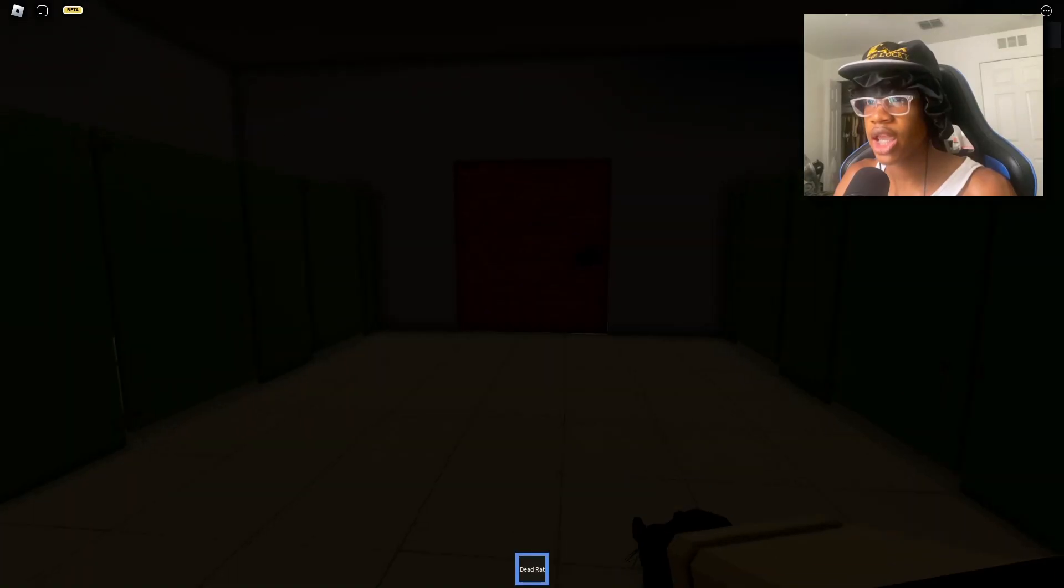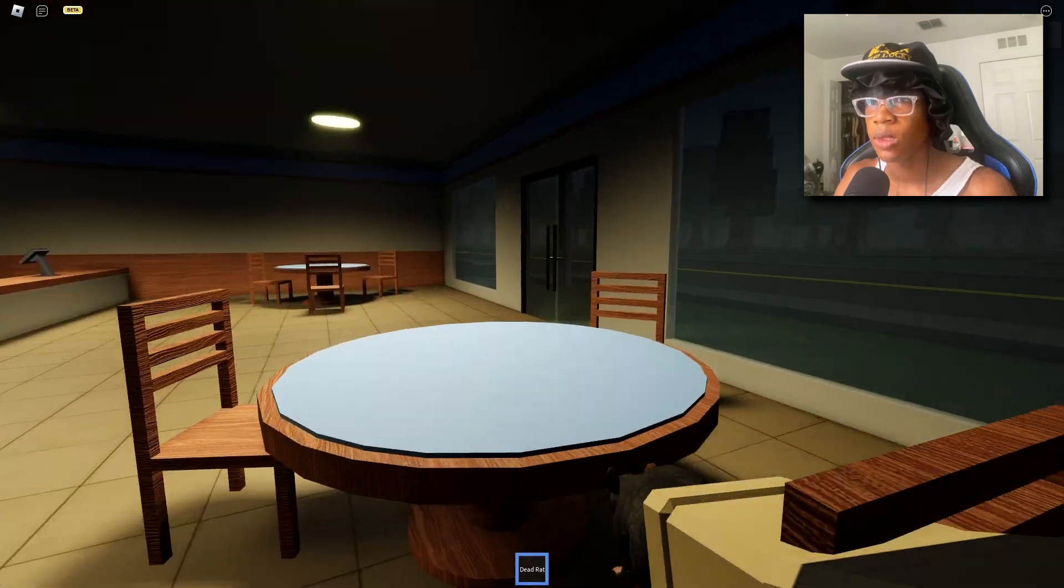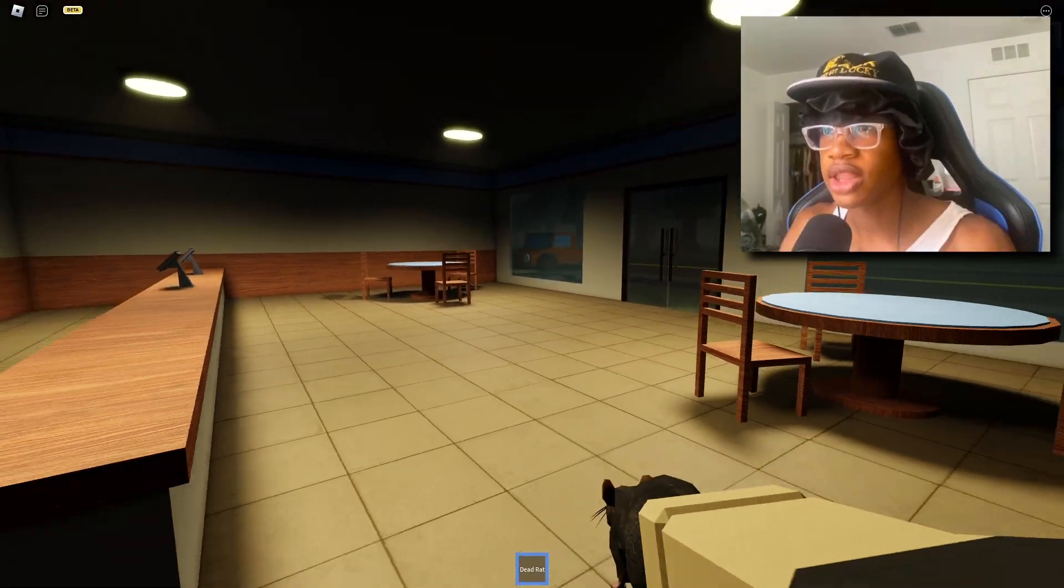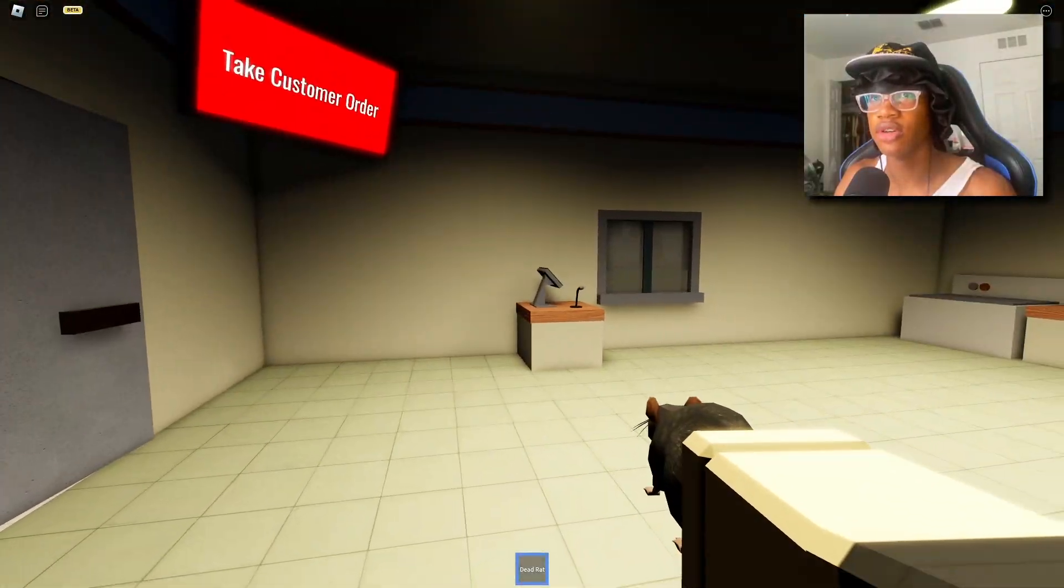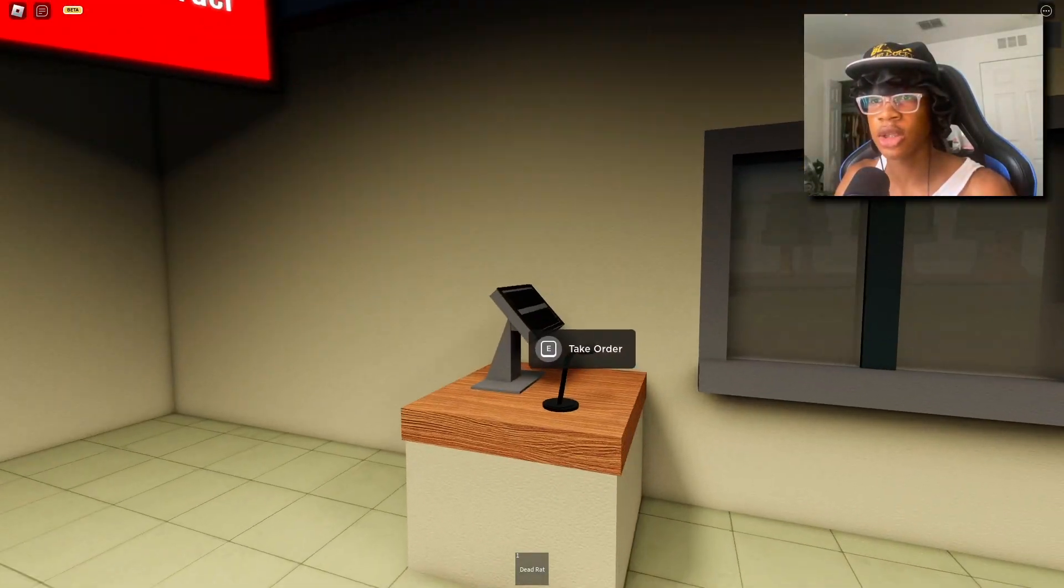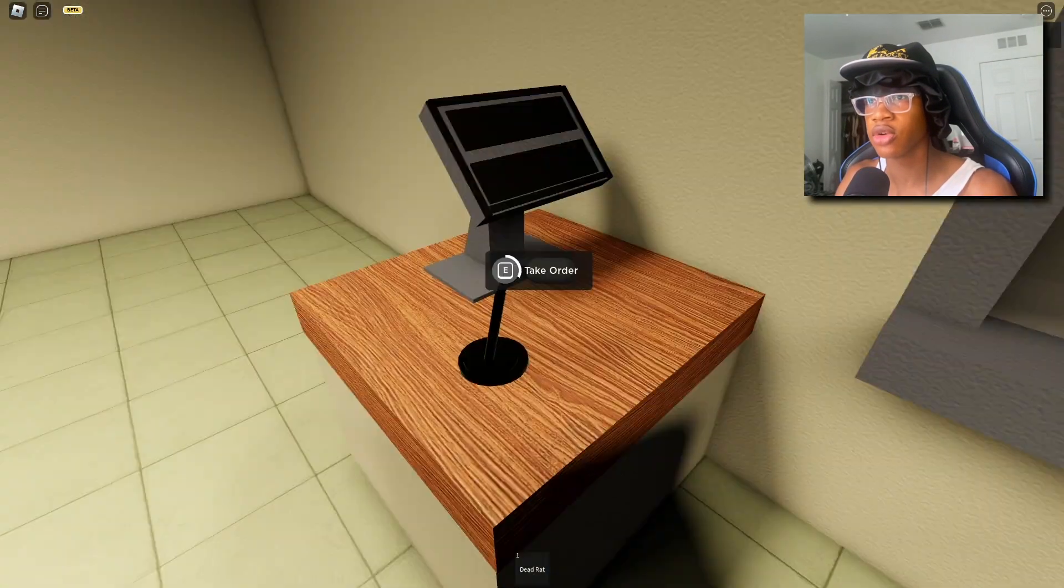Oh what? Did I kill it? I just killed the rat, I did not mean to do that. Anybody back here? That's what I thought. Alright, so what do I do with this rat though? Can I throw it away? No, I guess I just keep it in my inventory. Alright, let me take another order.